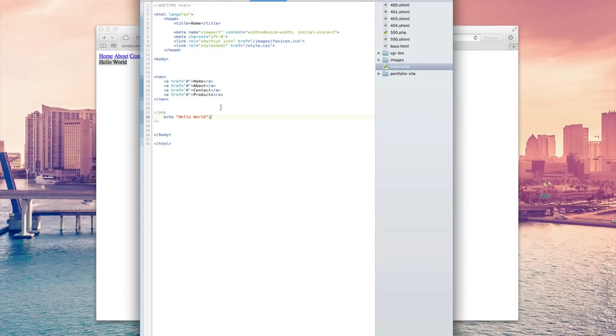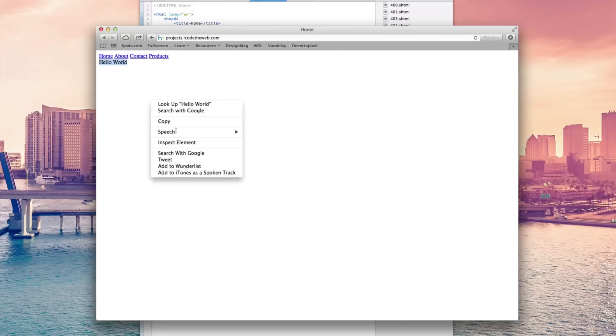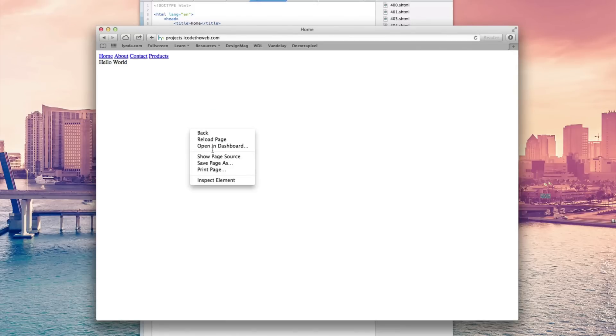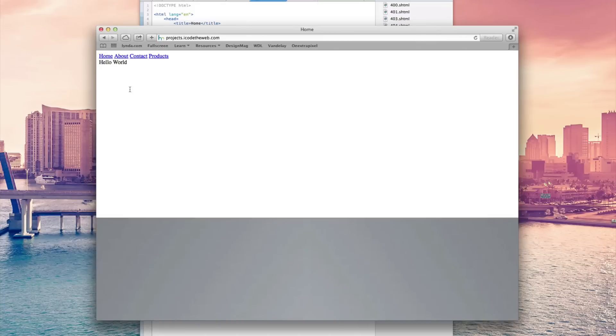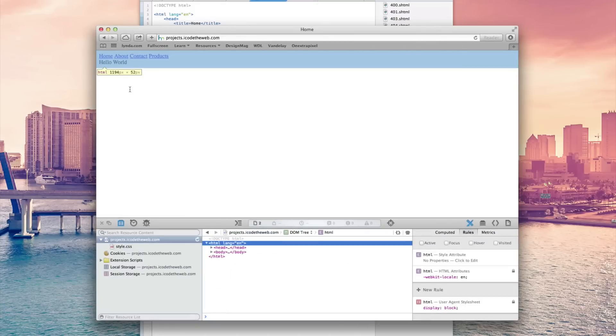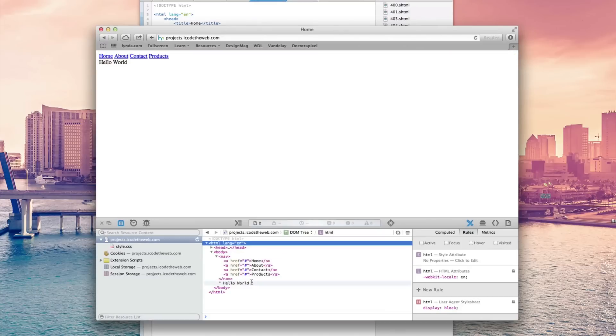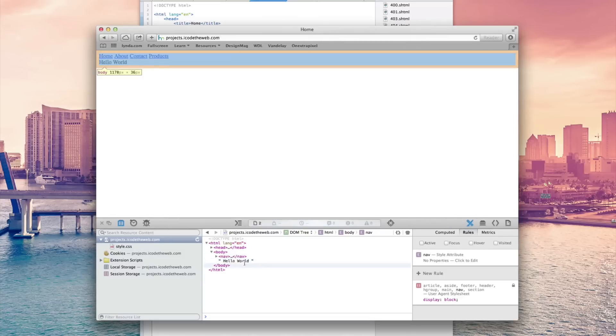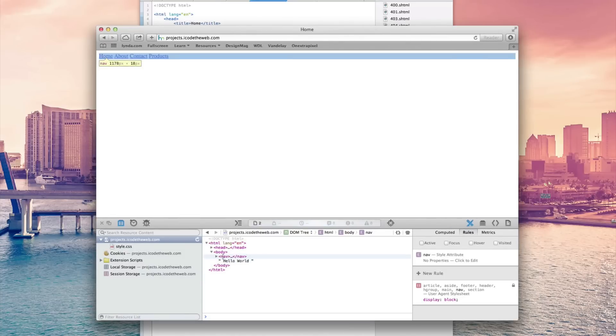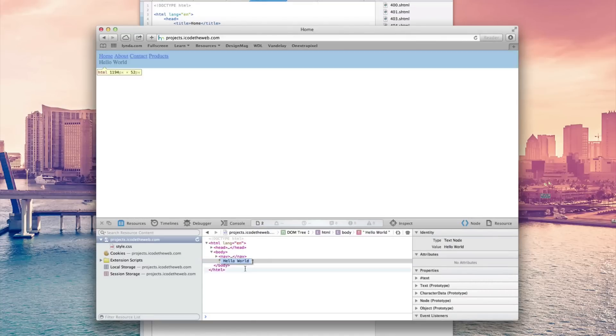But now we have HTML, we have this being displayed. And if we look at the code here, we will see that we have this, this bit right here, which is HTML, this navigation thing right here. And then right underneath that is the hello world. And that's what we just wrote right there.